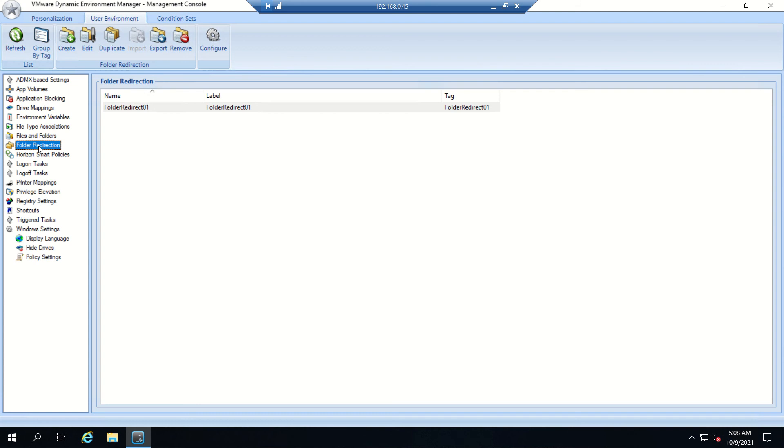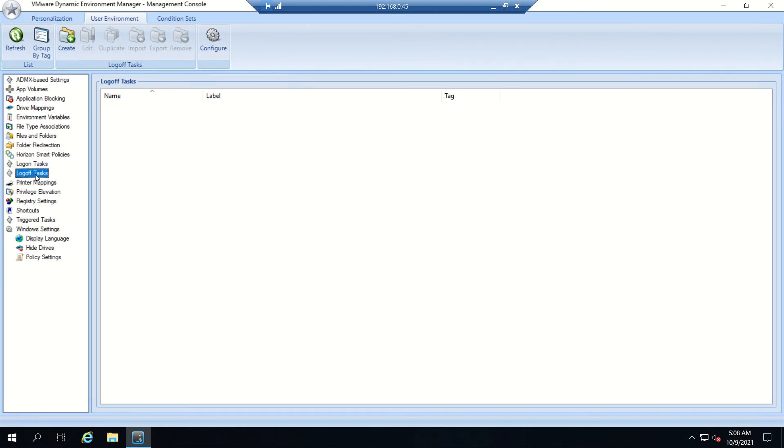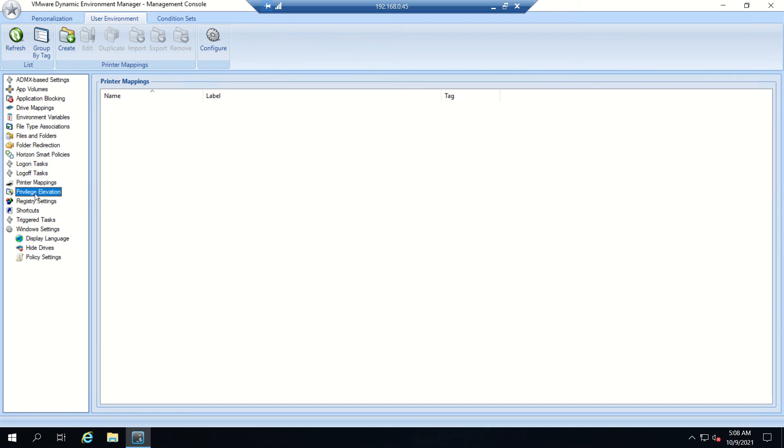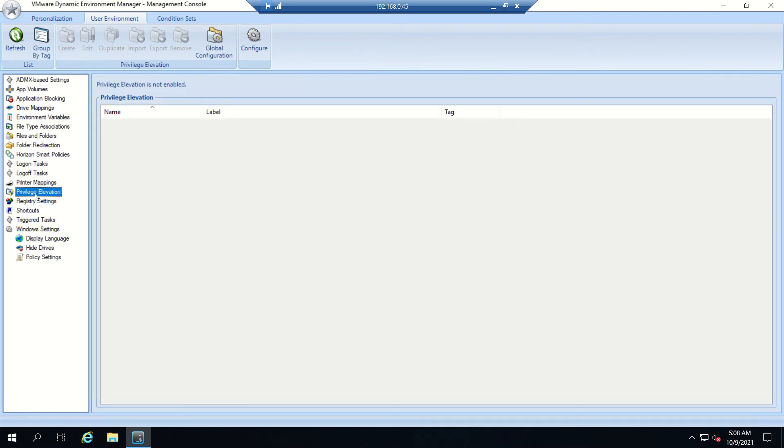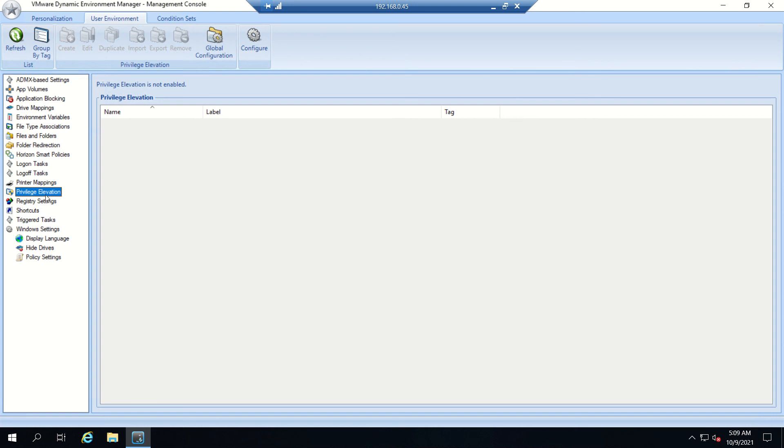I believe I have answered our friend's question. This is how folder redirect works and this is a solution to keep the data persistent. About logon task, we already discussed this - we can create a logon task or run a script. Printer mapping we can do here if you have printers in your environment. Privilege elevation is for few applications: if you install any application, when user tries to log in it won't allow the user to log in because of the permissions they have. In that case we can provide the admin privileges to that particular application so that whenever user logs into that application, though they don't have admin privileges, it will use those admin privileges to log into the particular application.